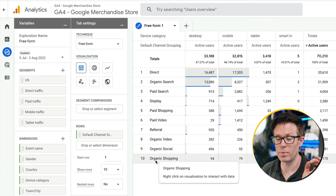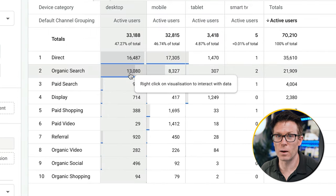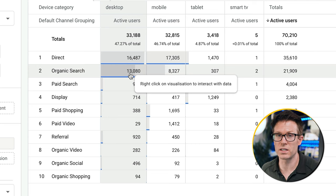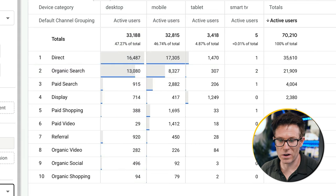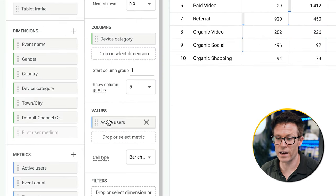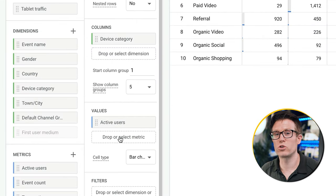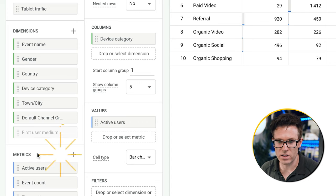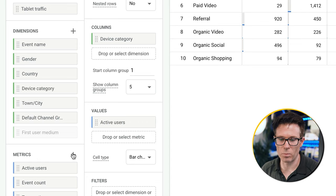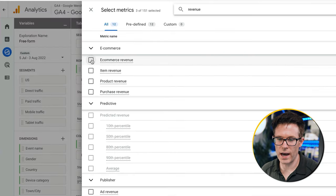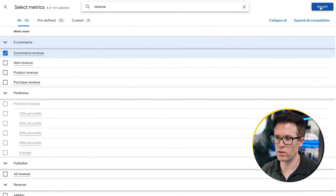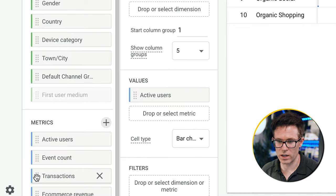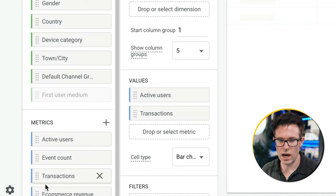I can see how many visitors are coming from each traffic source, but I really want to know how much money and how many purchases are coming from each one. I'll scroll down to values and add transactions and revenue. I click the plus icon under metrics, type in revenue, add e-commerce revenue, and import. I've already got transactions, so I'll add that too along with e-commerce revenue.